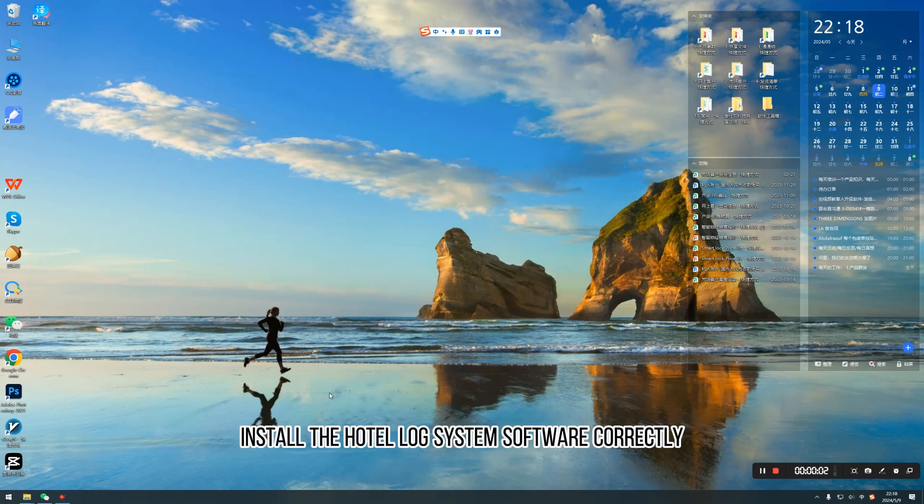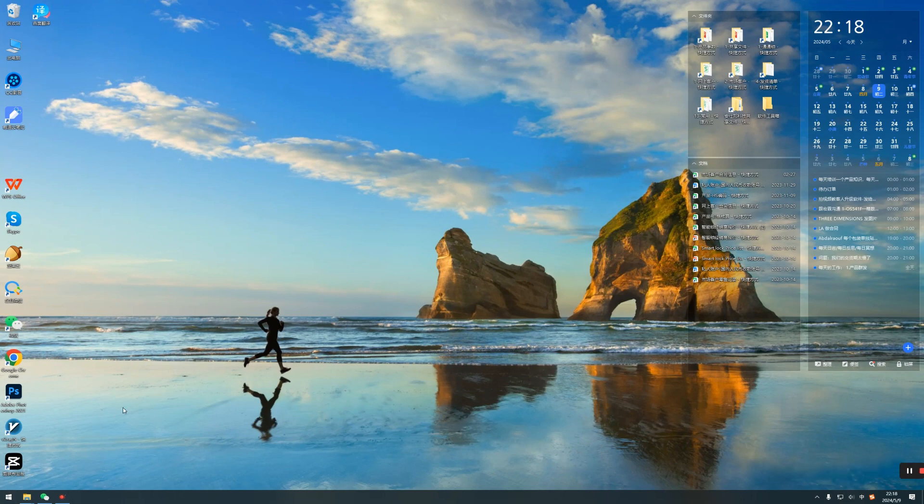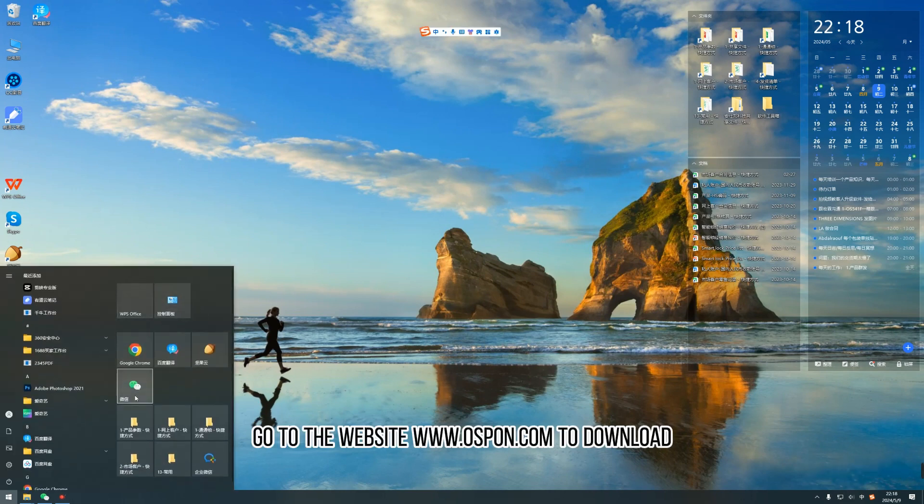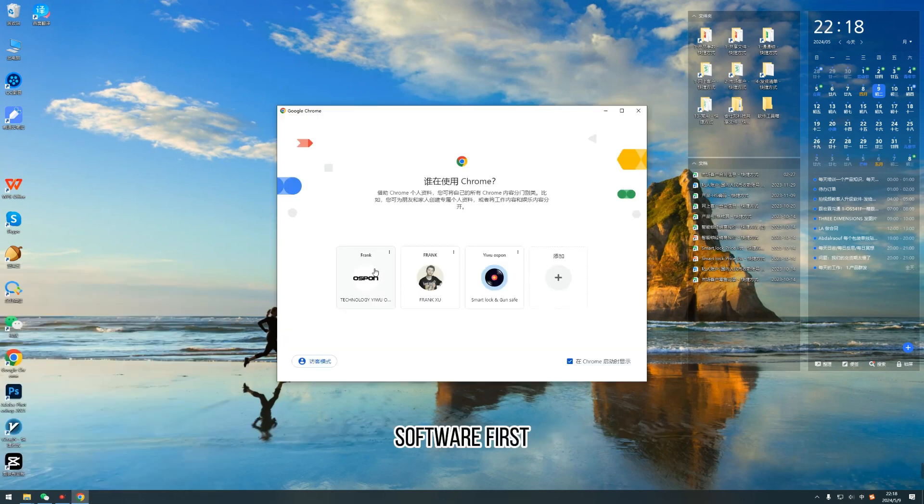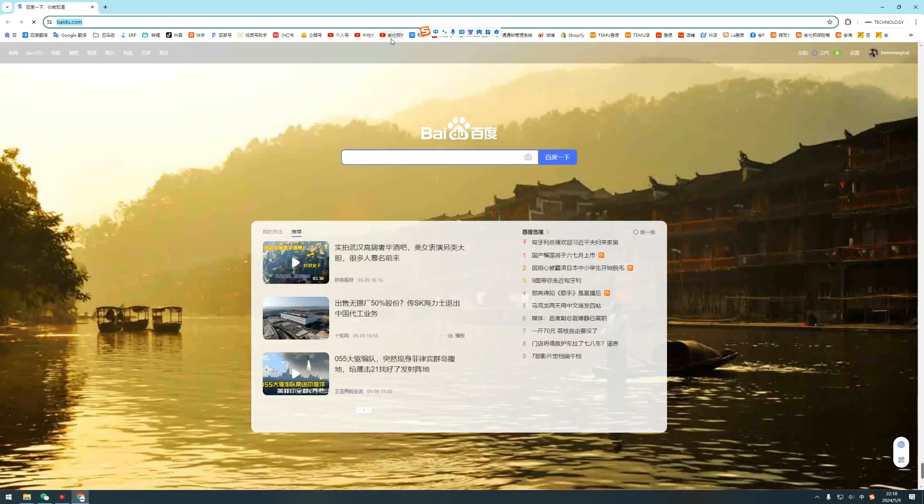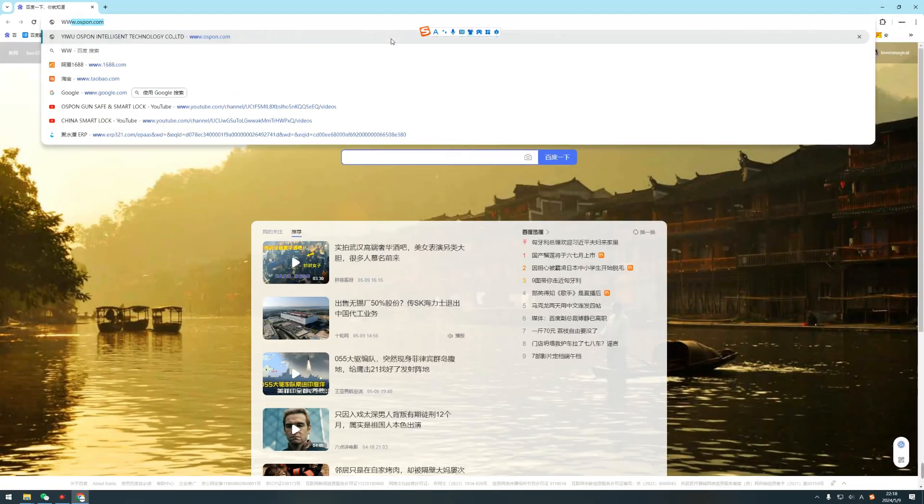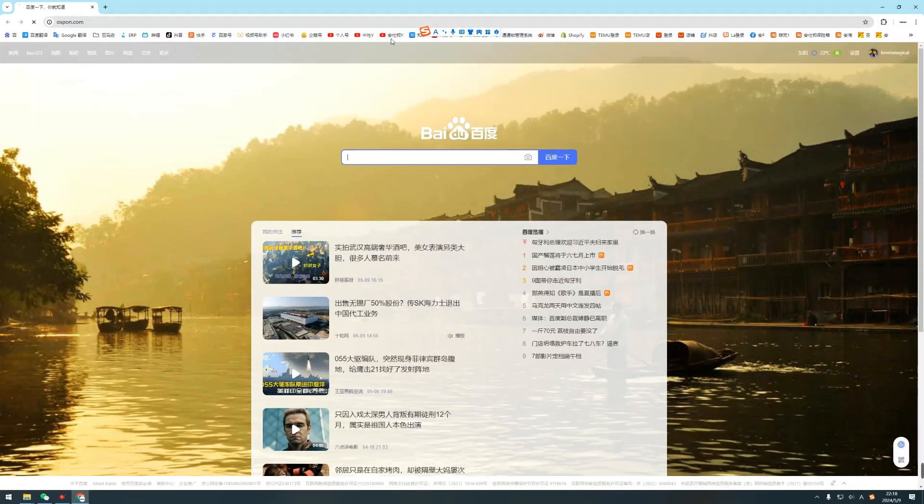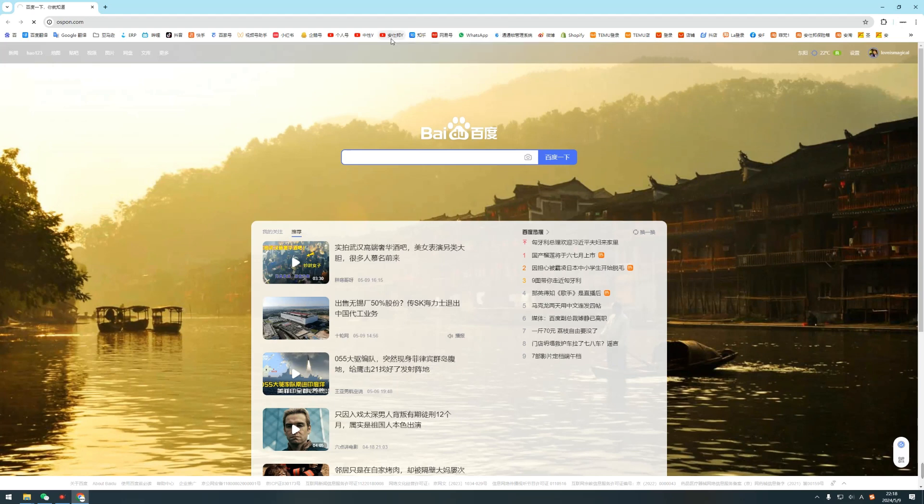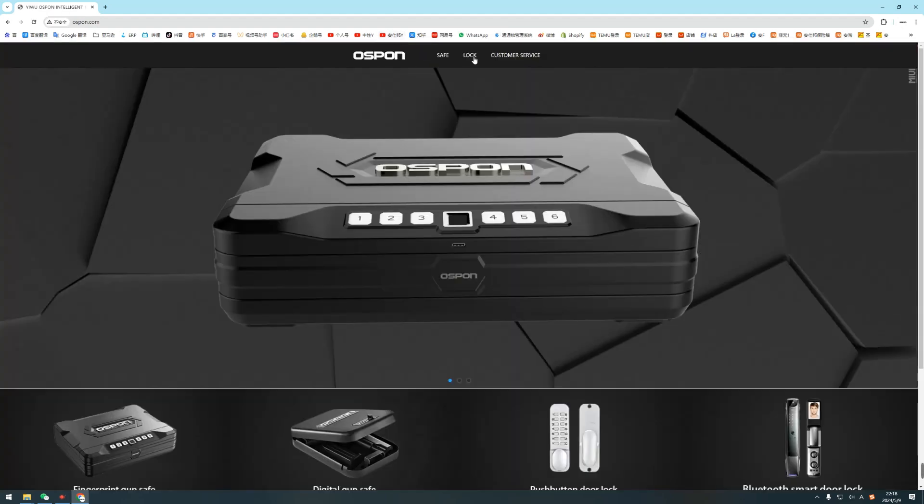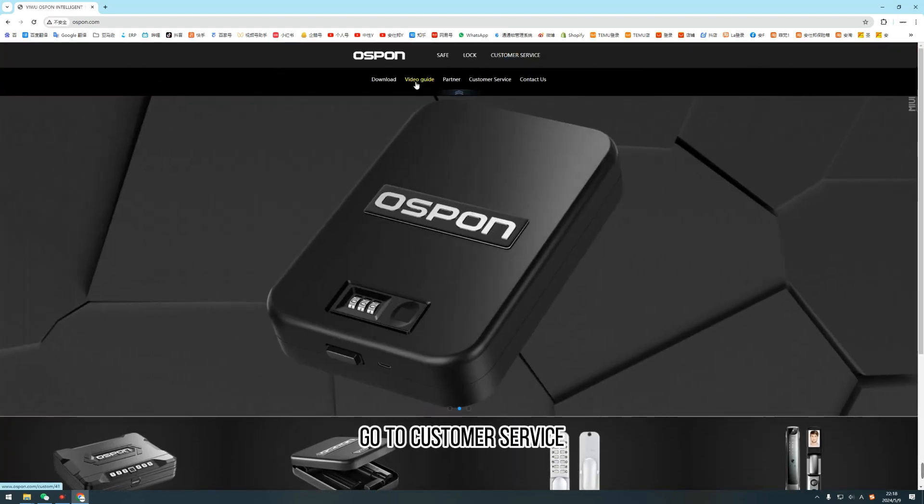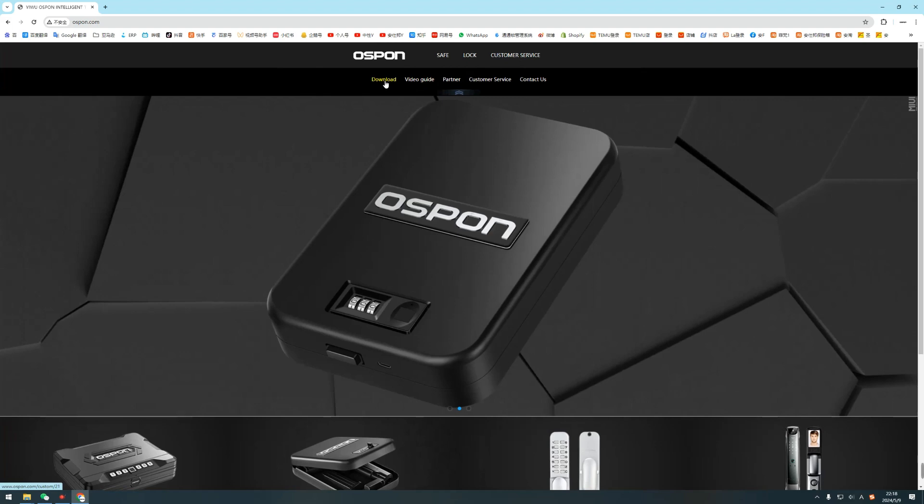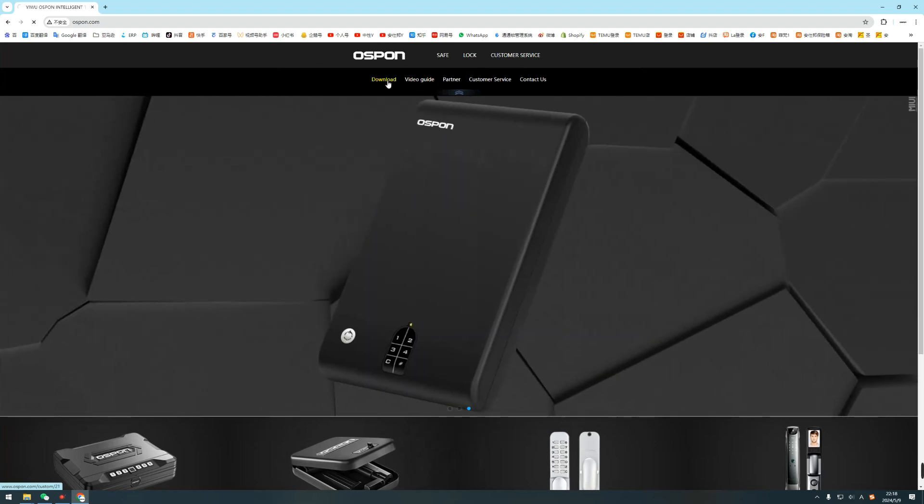To install the hotel lock system software directly, go to the website to download the software first. Go to customer service and download.